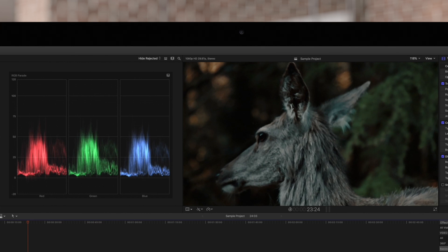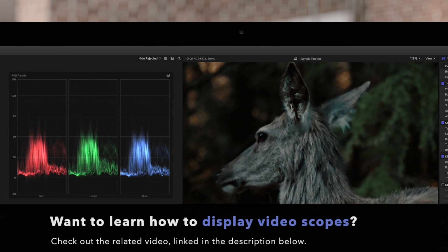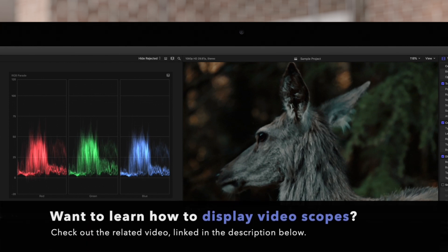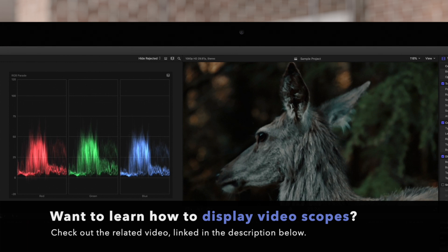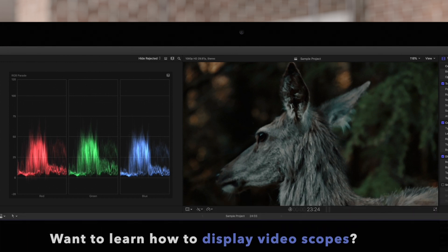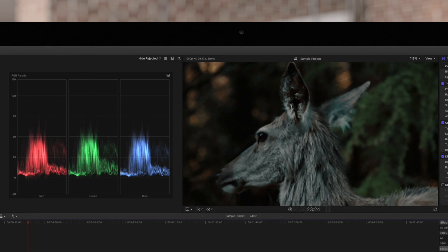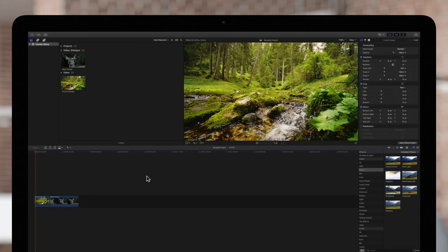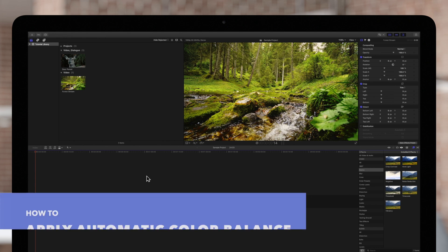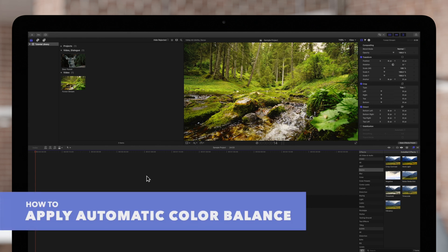To find out more on how to use video scopes to maximize your color balance workflow, check out the video linked in the description below. Let's see if the color balance tool can fix these issues.